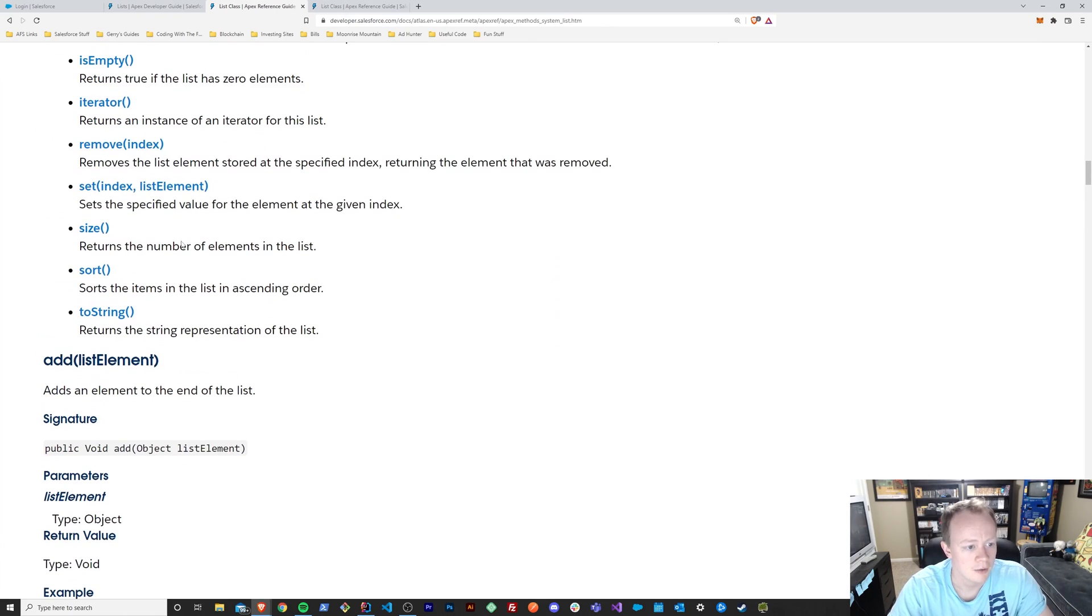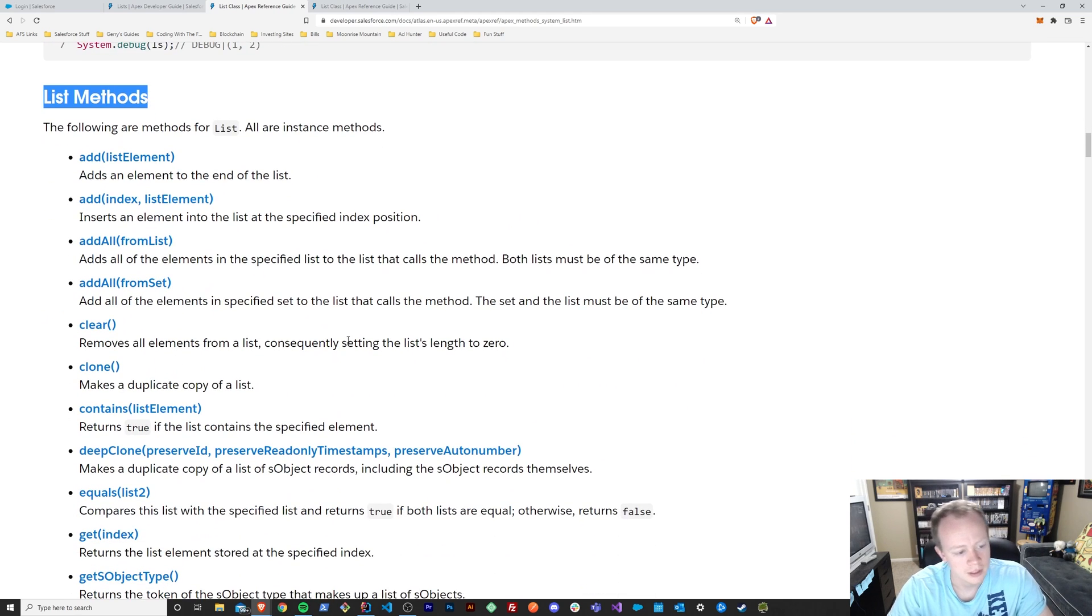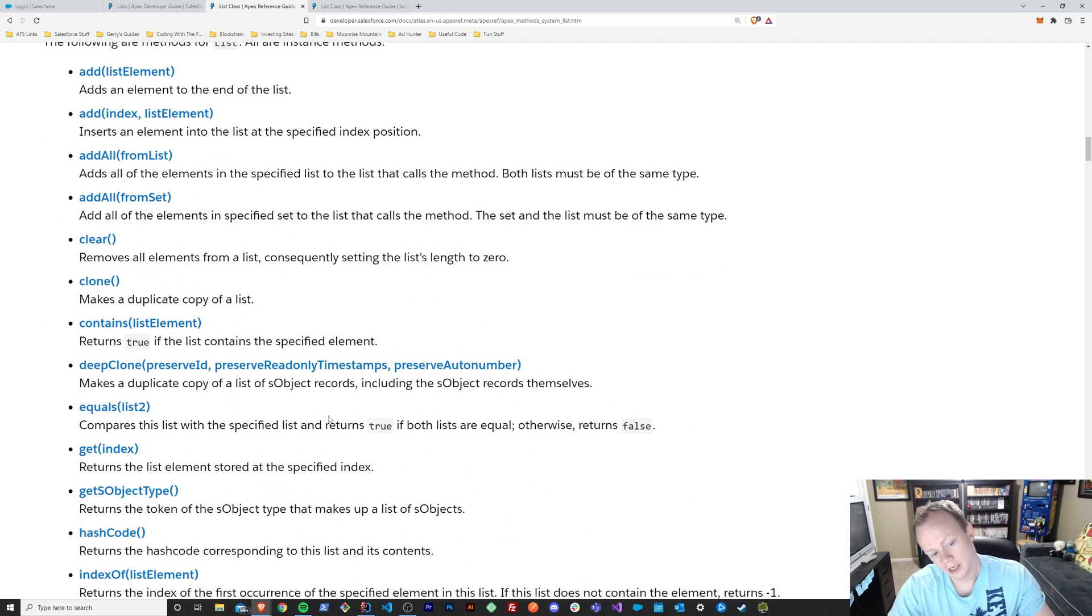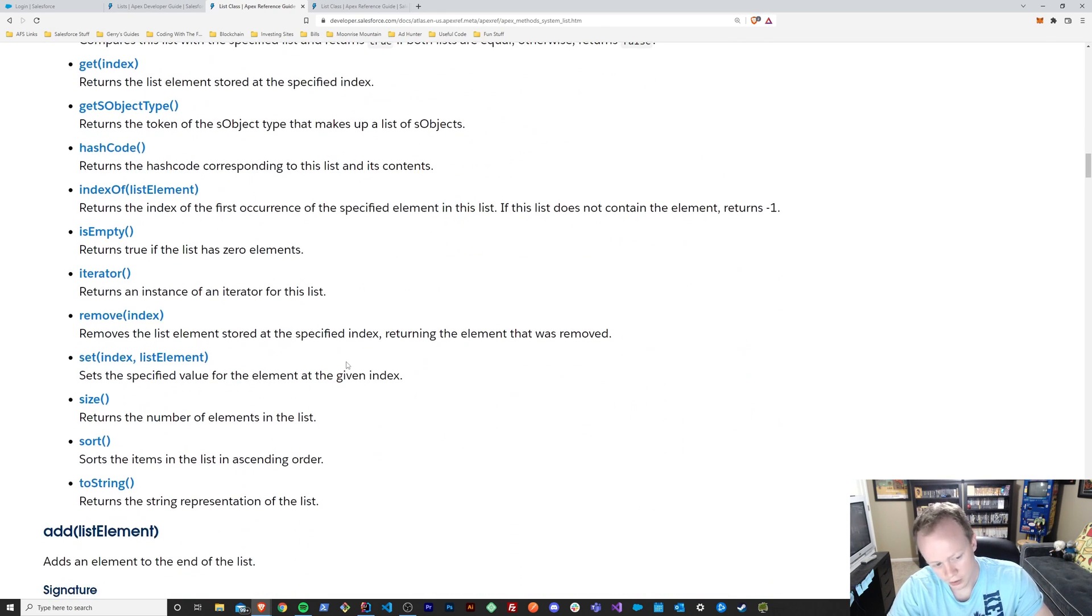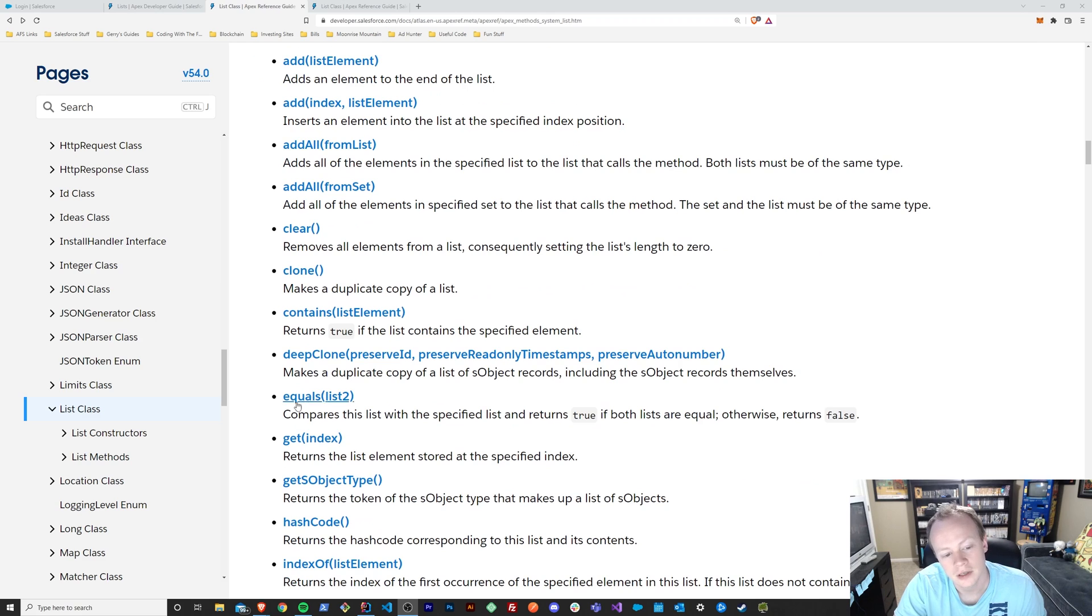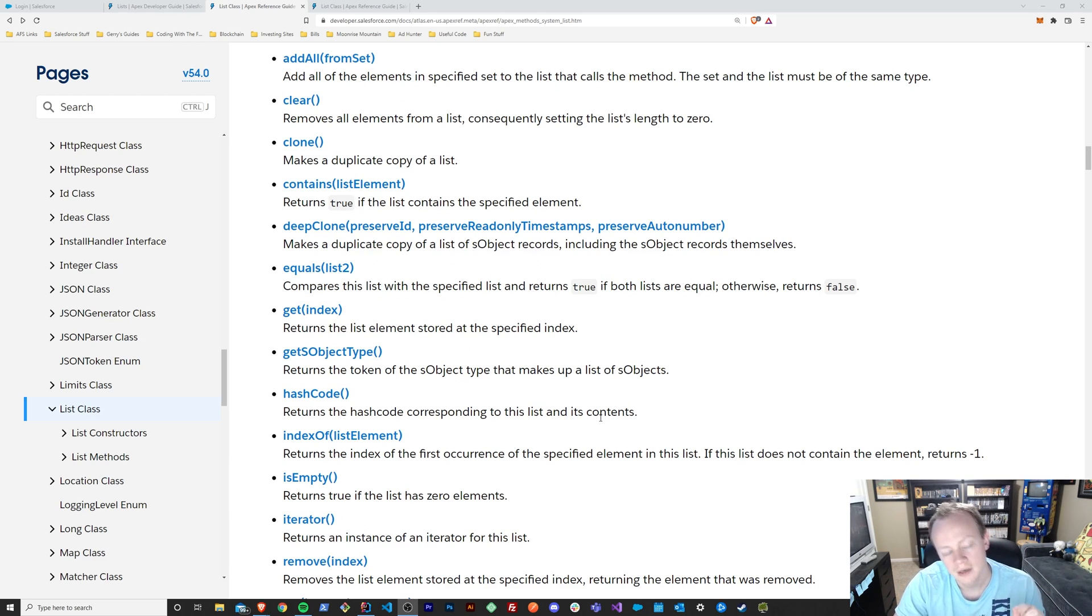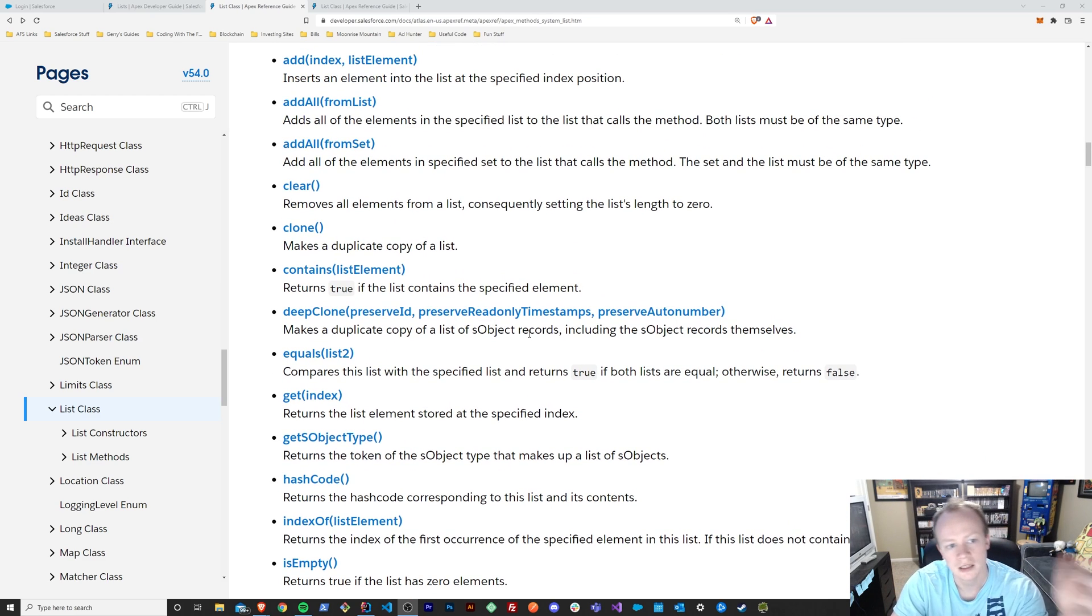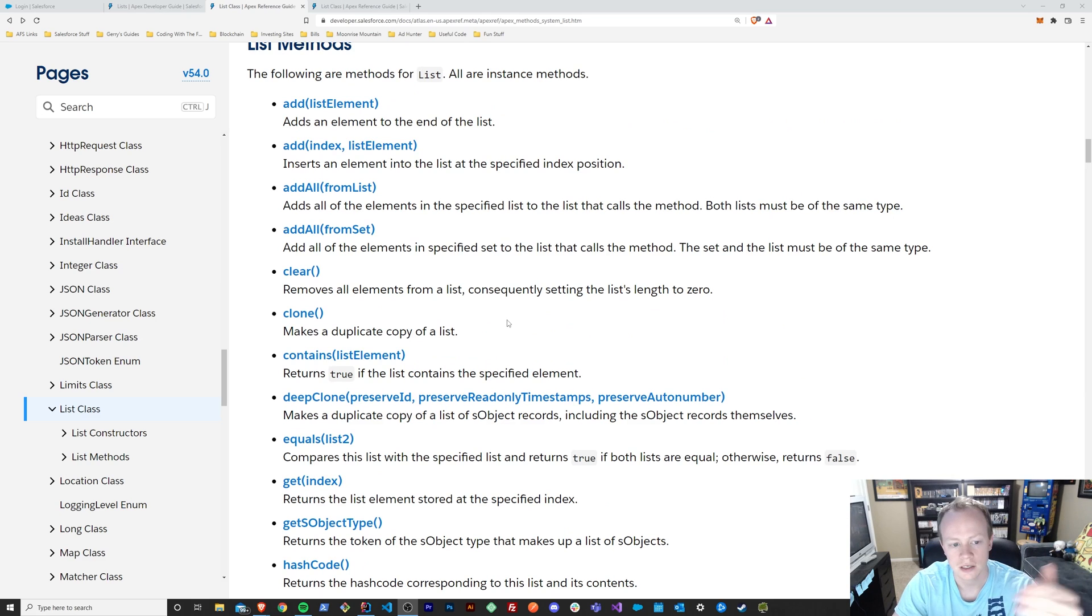So there's a ton of other methods that are available to you, and I will put these in the notes. But basically there are a number of list methods that are available to you to make your life a little bit easier when you are dealing with lists and all the things that you might do with them. Some of these methods are used a little less frequently than others, like deep clone or equals or hash code. These are used in pretty specific scenarios. But regardless, it's useful to know that they exist, right? Because you might at some point actually need to use them. So again, I'll put these in the notes and you can check them out so that you know what each and every one is used for.